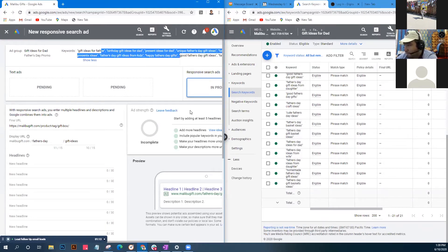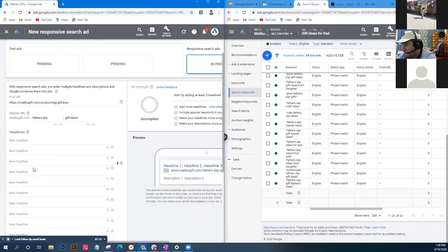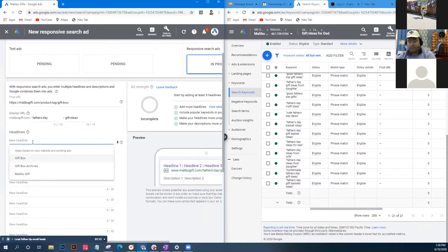We can start in any order because Google AI will present headlines according to relevance to the person searching - so the order you enter them doesn't matter much.